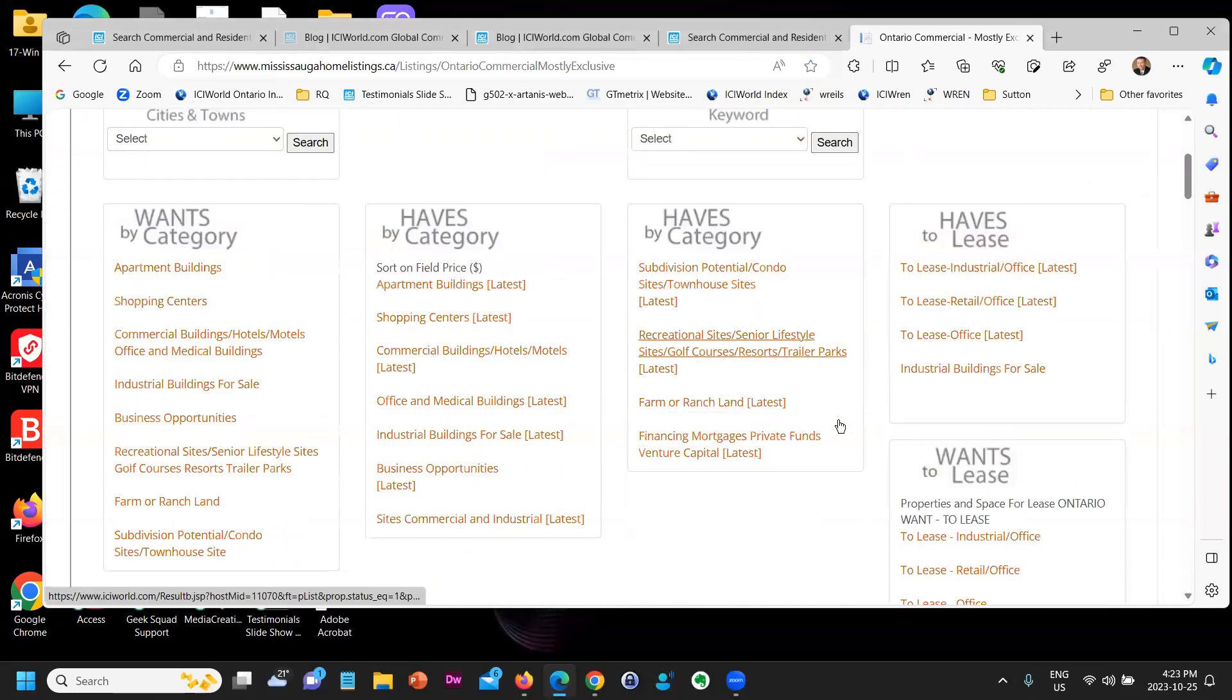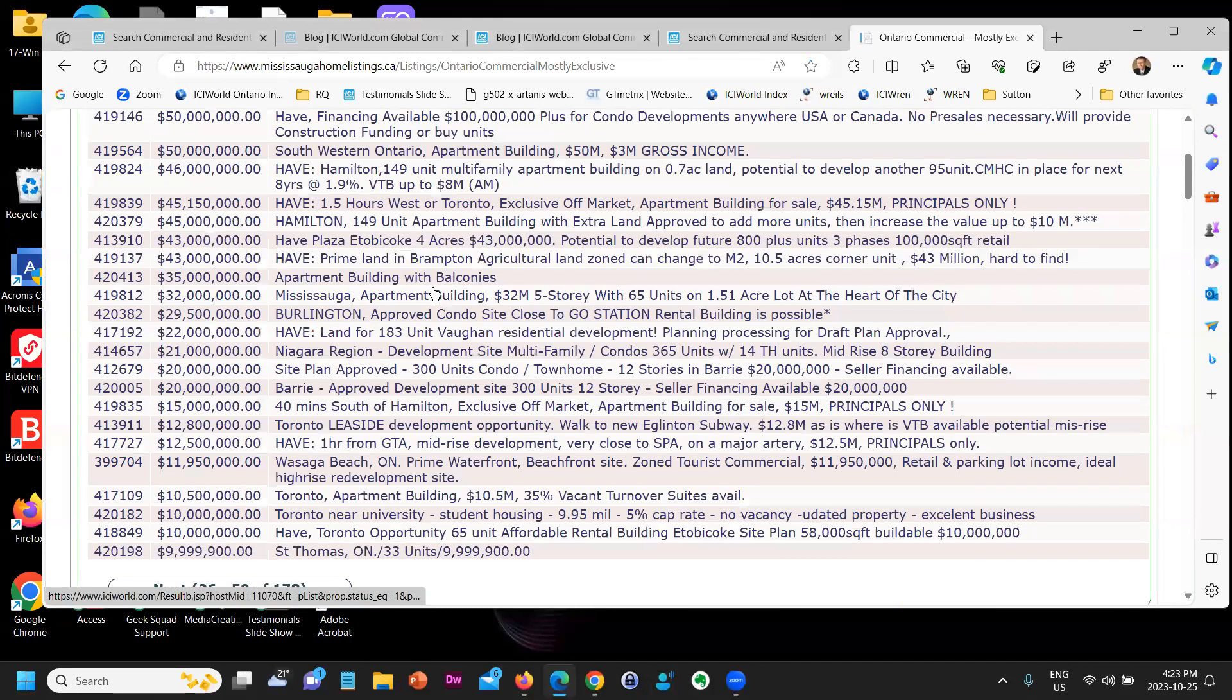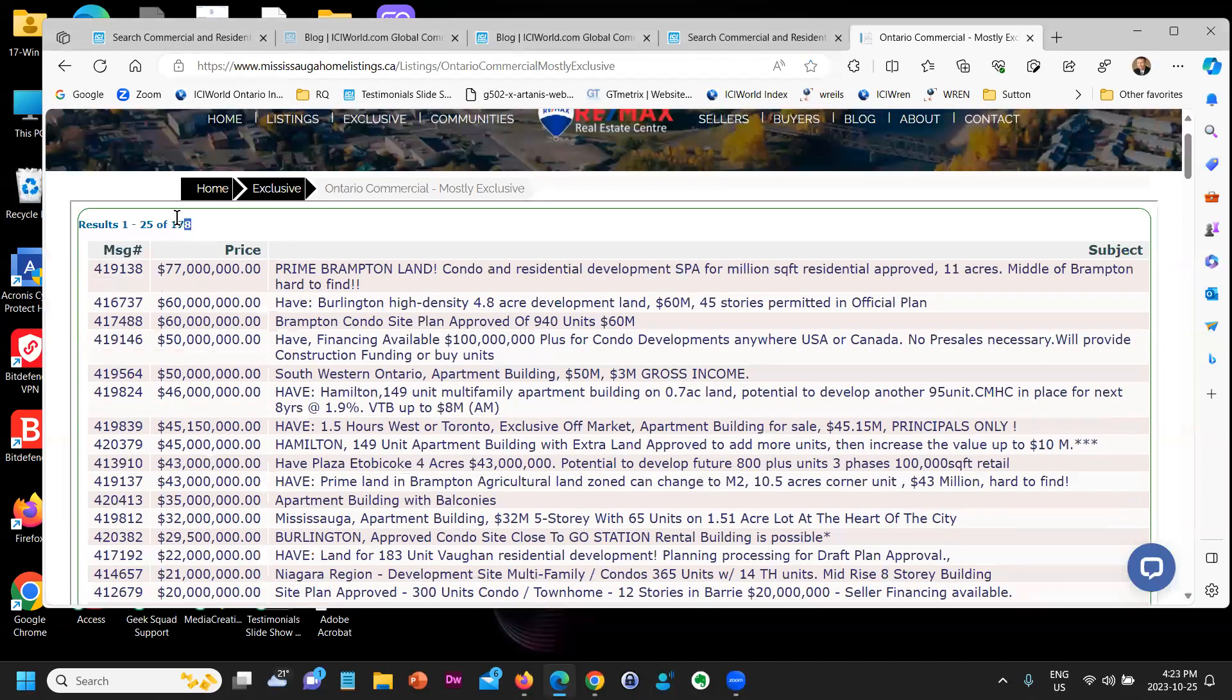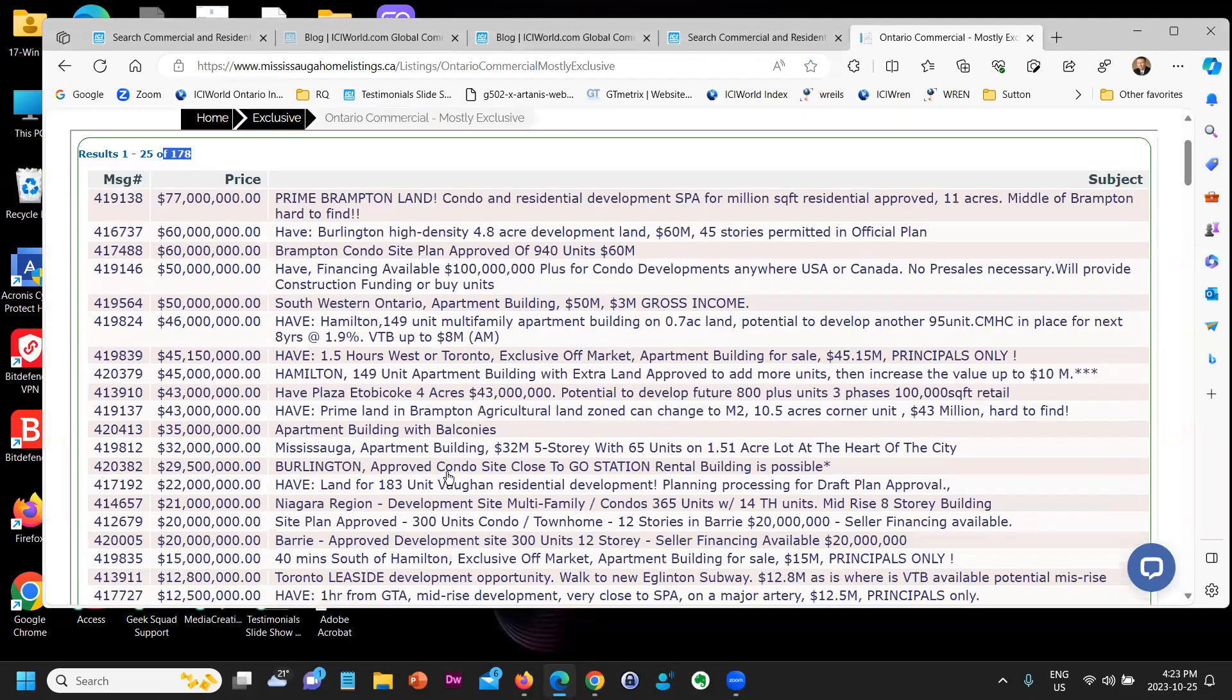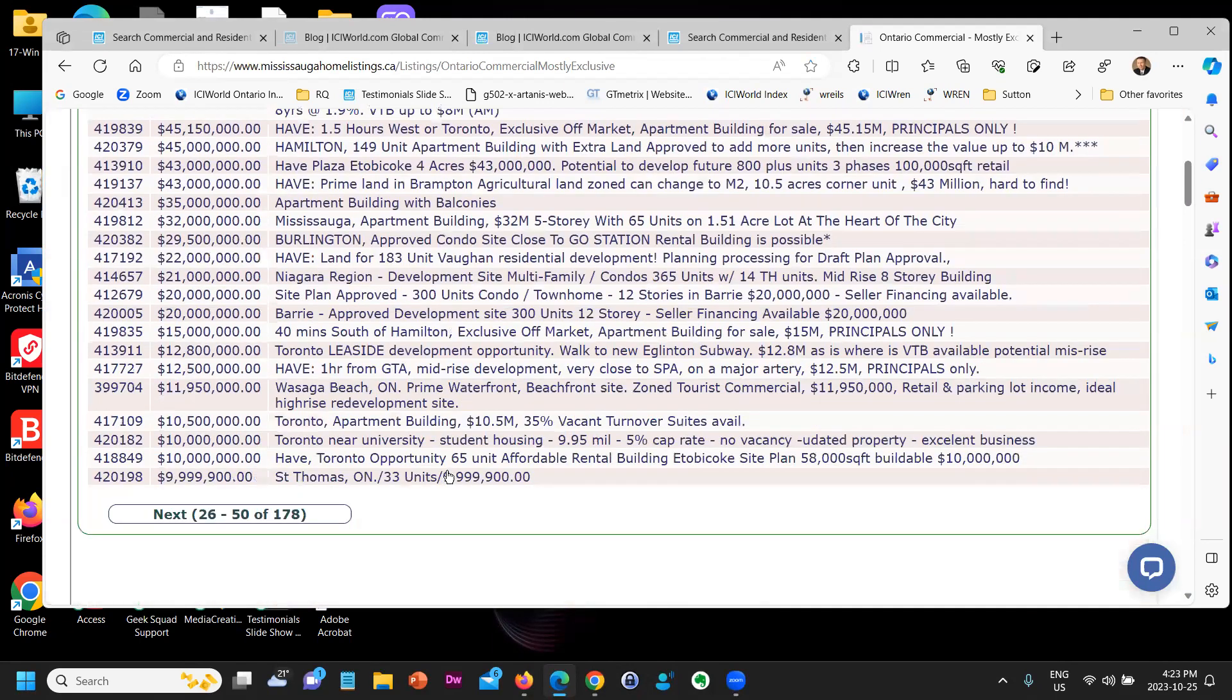to come up is this information here, and they can click on Apartment Buildings. And bingo, right away you have over 100 apartment buildings from $77 million on down. The beauty of this is if they're interested in any